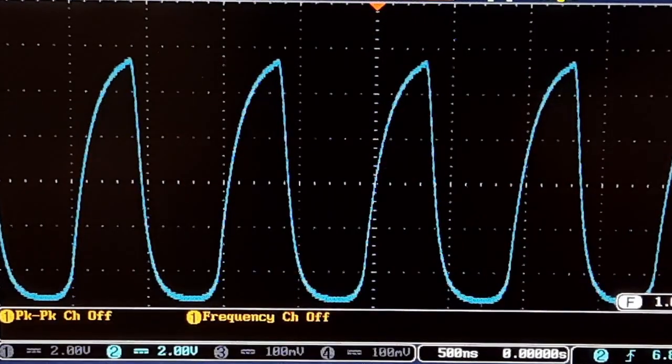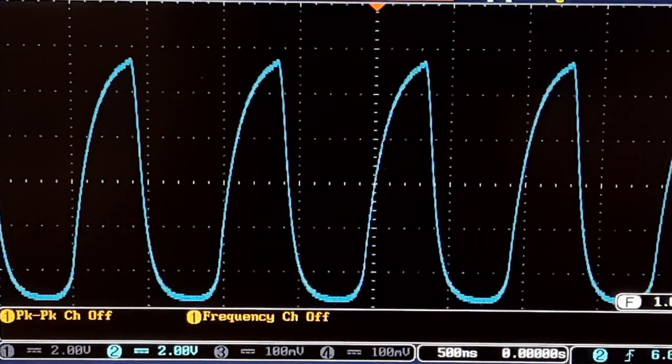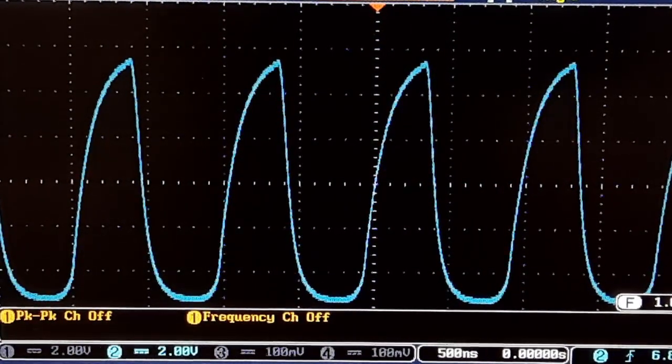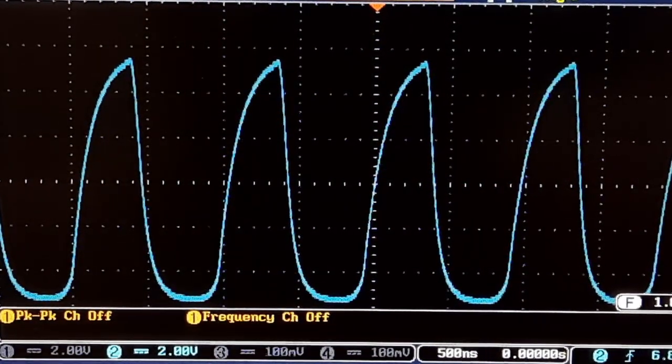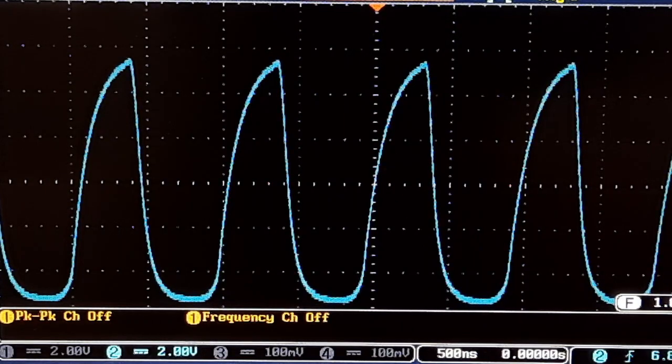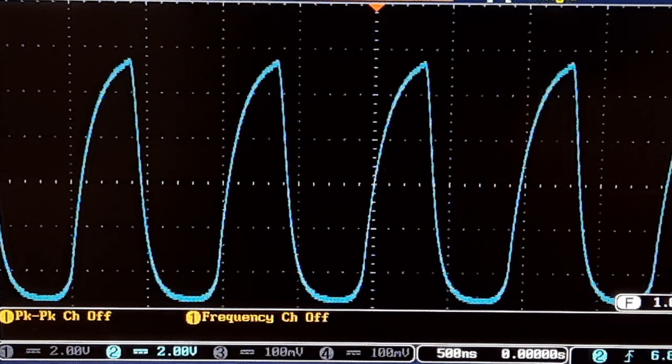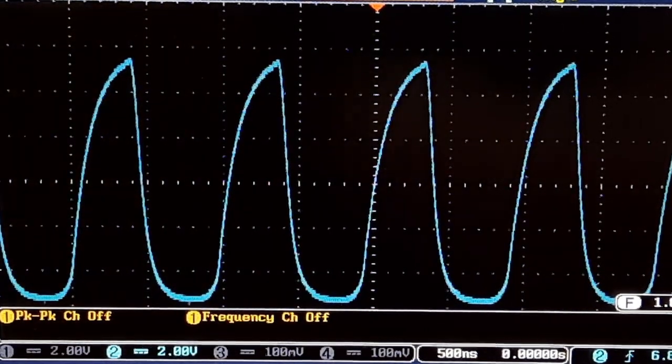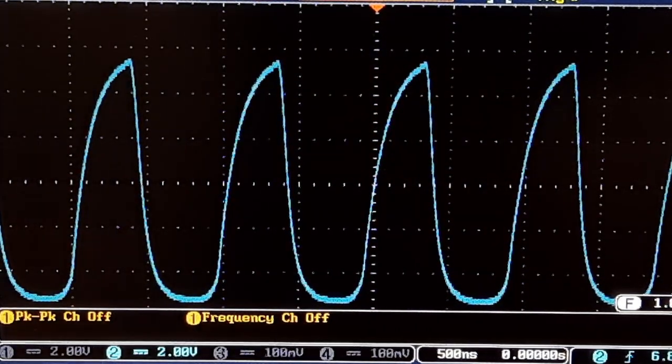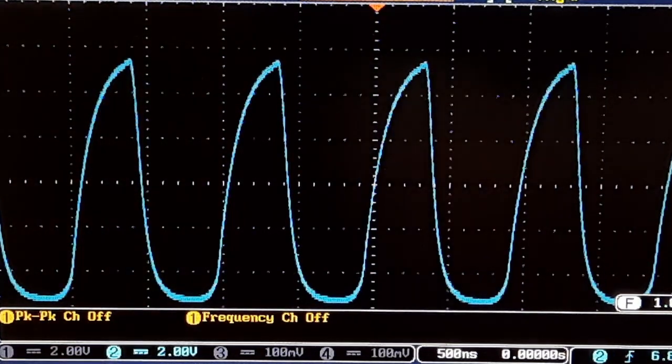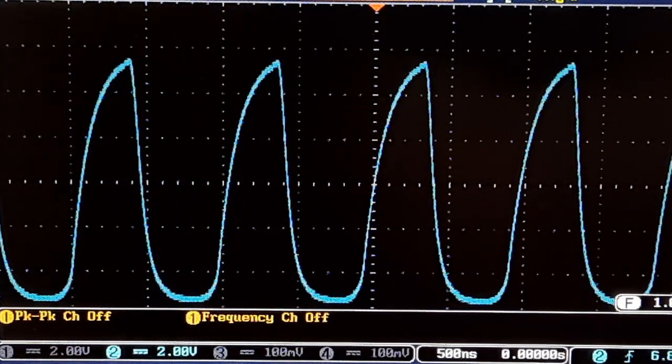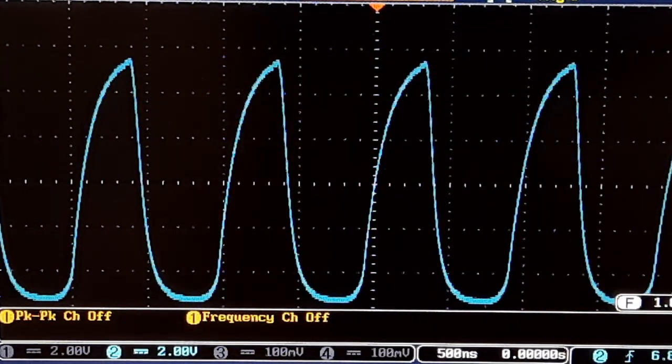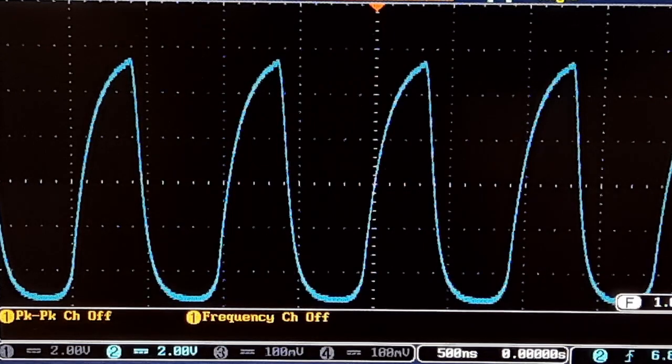And this here is the square wave output of the XR2206 at, I believe it's 1 meg. Yep, 1 meg-ish. That's pretty lousy.